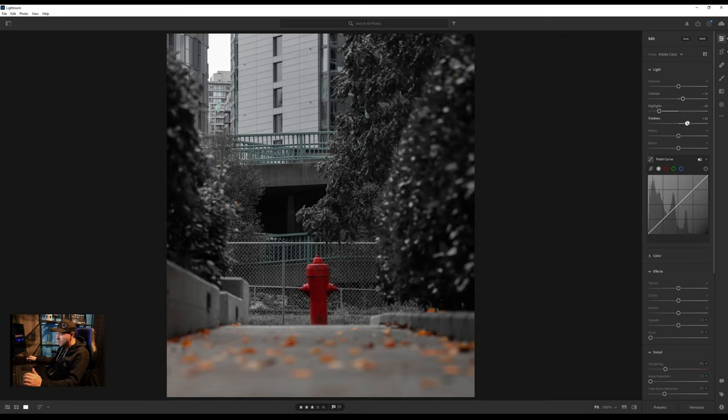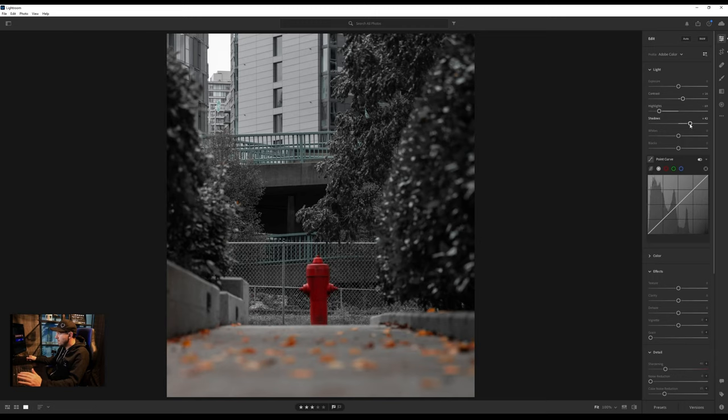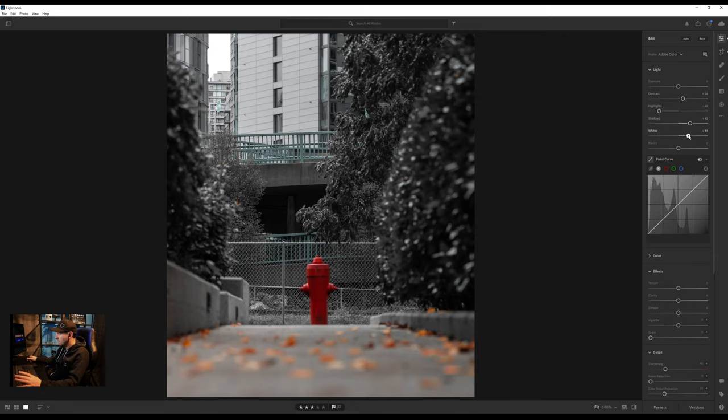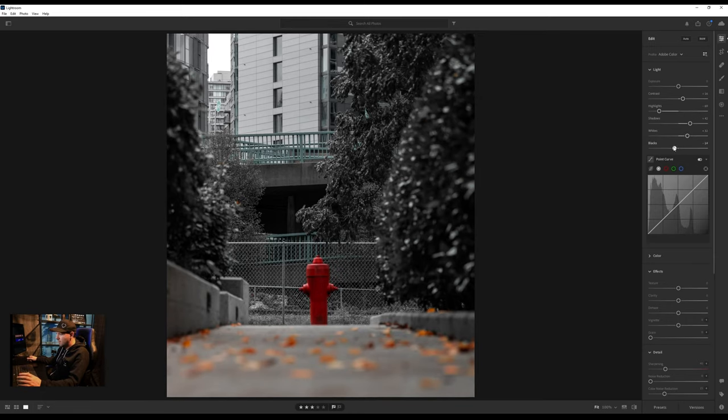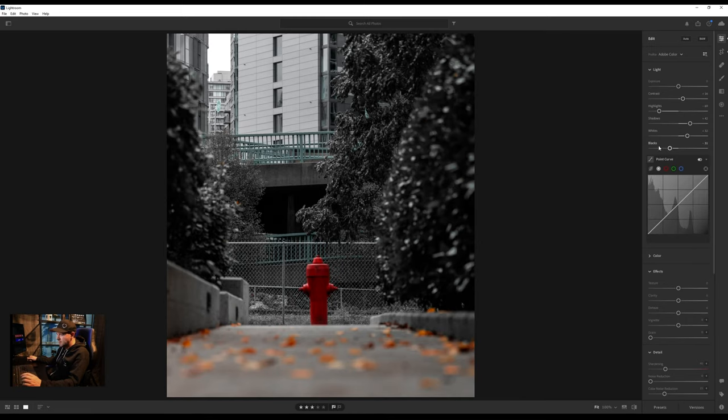If we pull the shadows up just to make sure there's no pure dark areas in there a little bit. Maybe pull the whites up just to see if that, yeah. Not too much. Let's pull the blacks down just to help boost that contrast just a little bit. So that's not looking too bad.